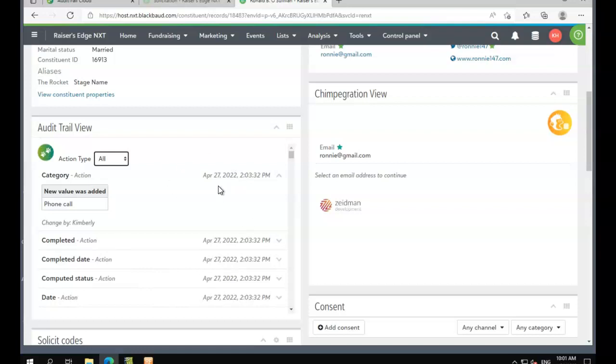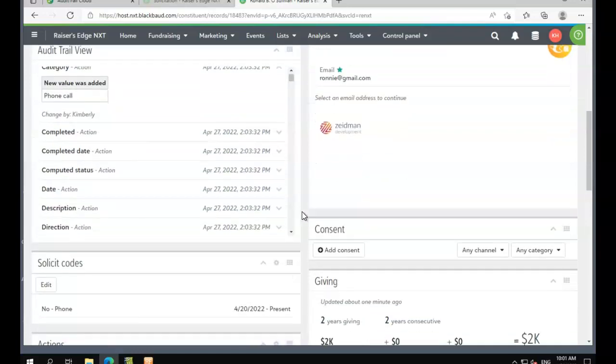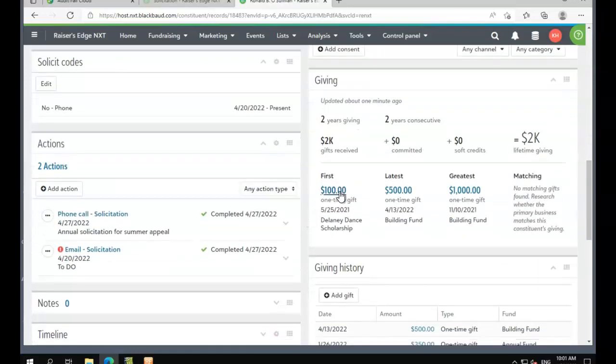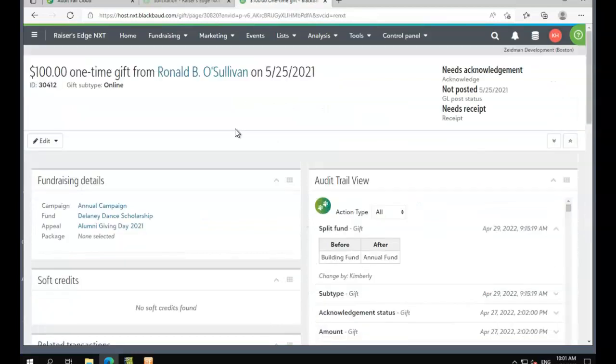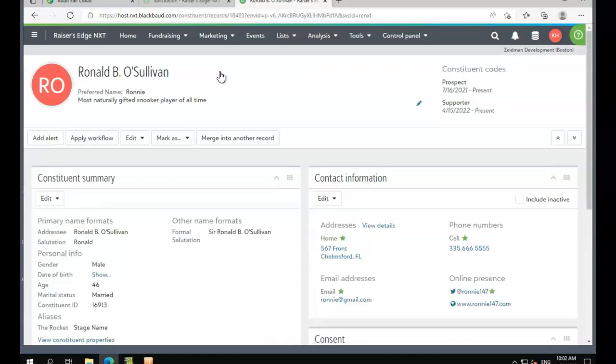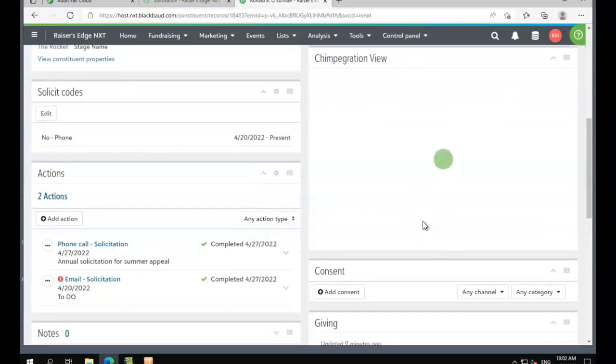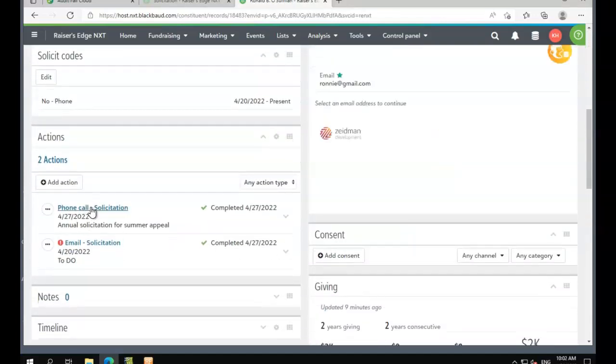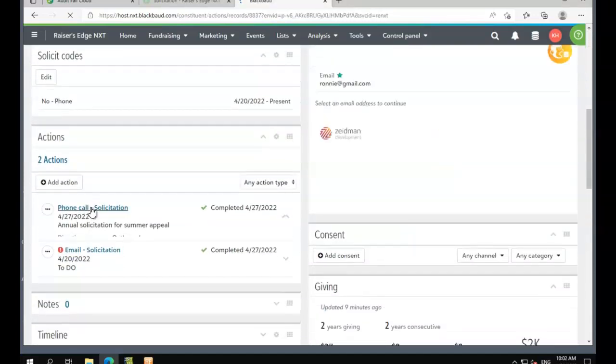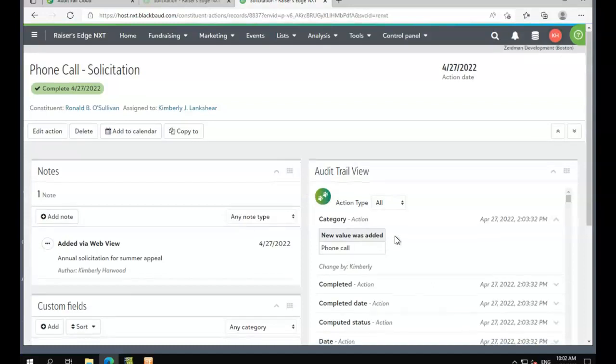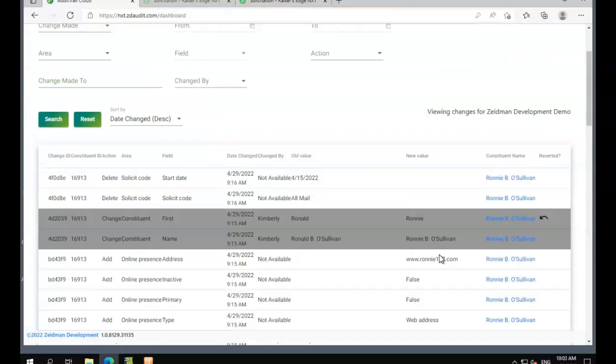In addition to this overview tile, we've also got tiles on the gift record. We can see changes to this specific gift on that gift record, and we can see the same information on the action record. You'll see all of those listed here.